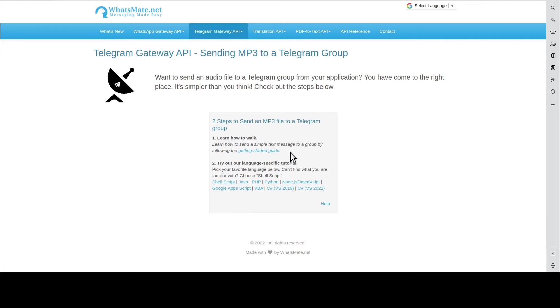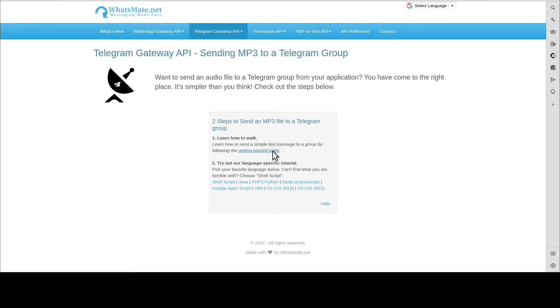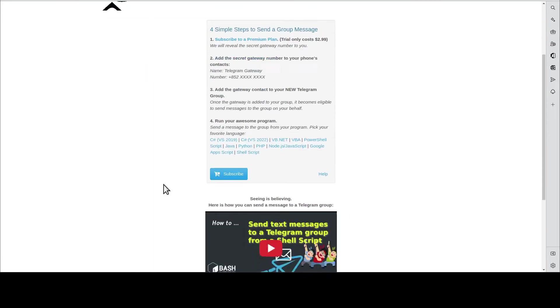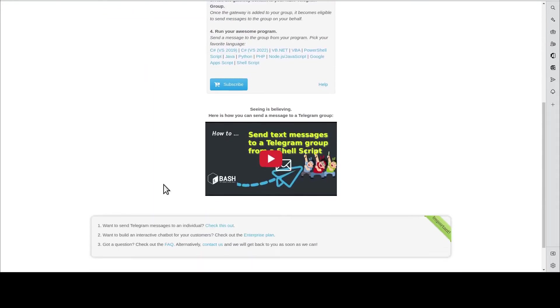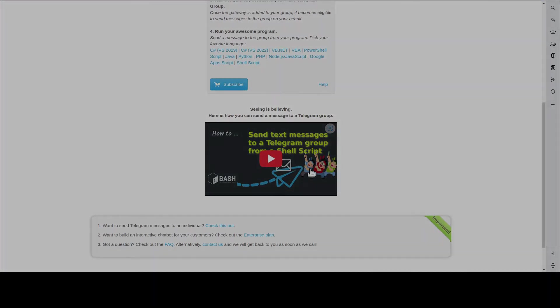But first, you will need to learn how to send a simple text message by going through this getting started guide. You scroll down and you will find this tutorial video. Watch it. When you're done, come back here.